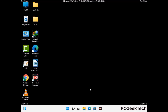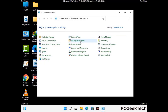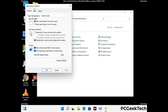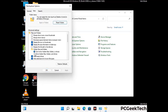Now your computer has been started in safe mode. First you need to open the Control Panel, then go to File Explorer Options. Now click on the View tab, then check Show Hidden Files, Folders and Drives option. Then click on the Apply button and press OK.